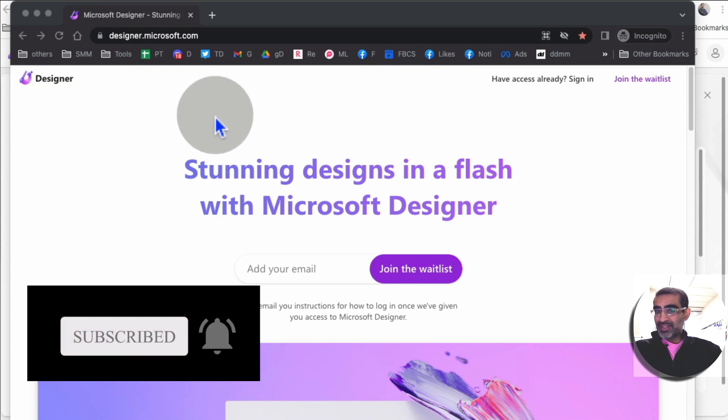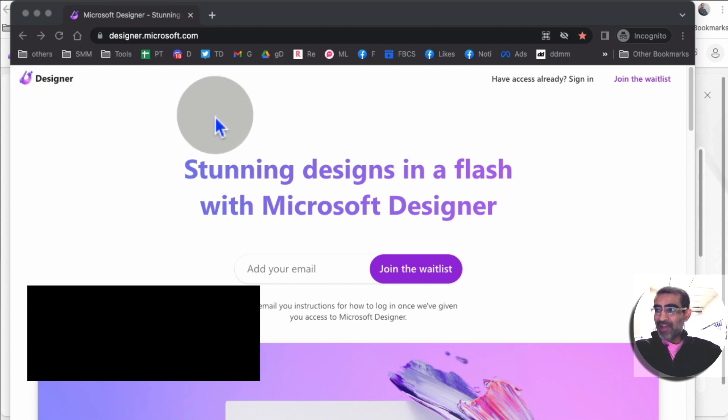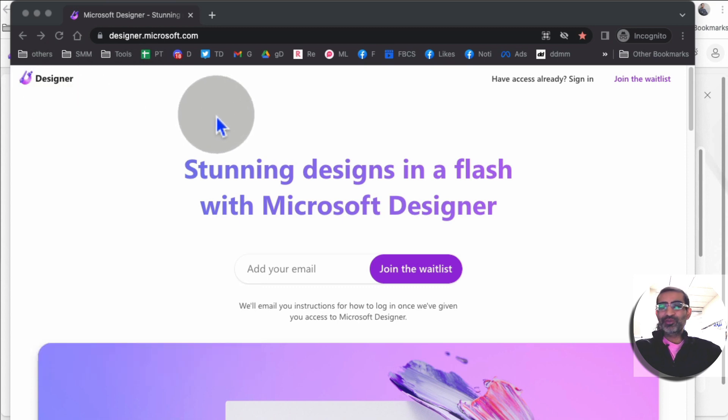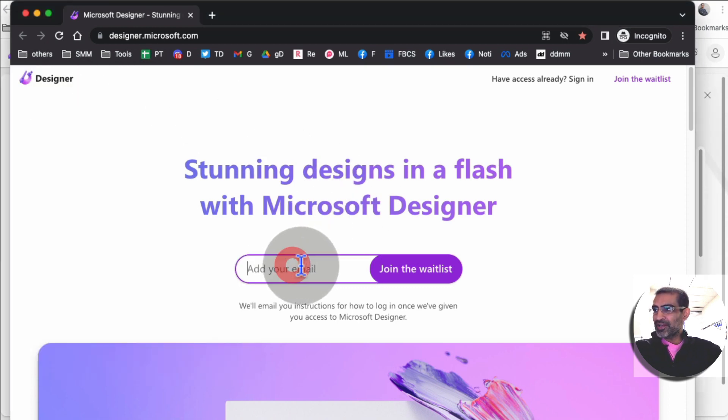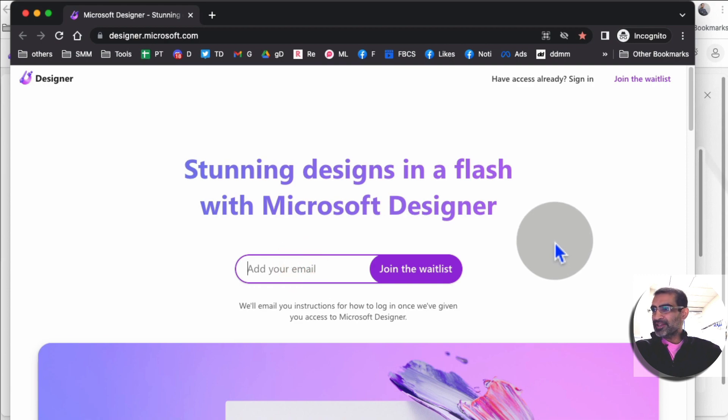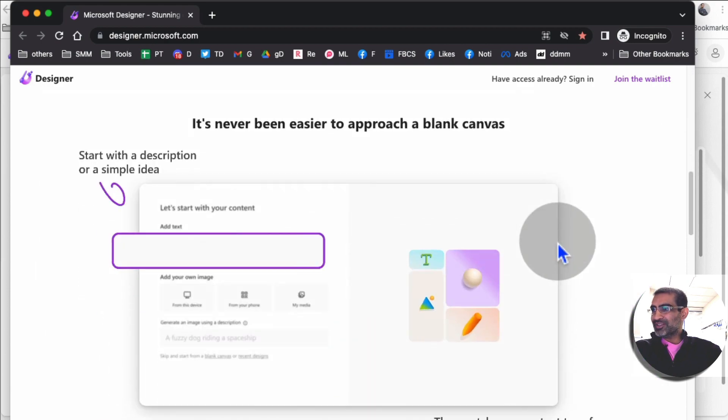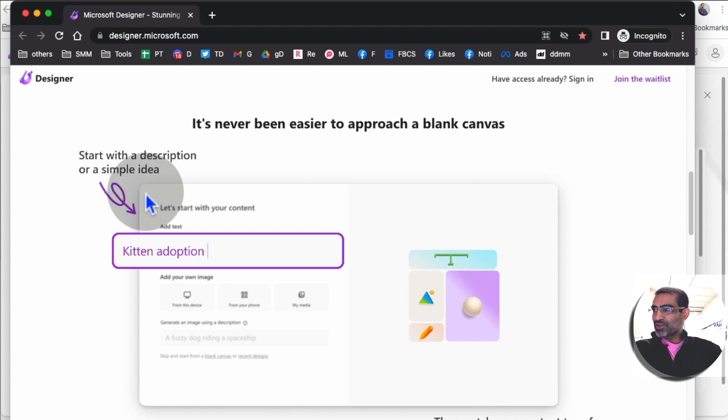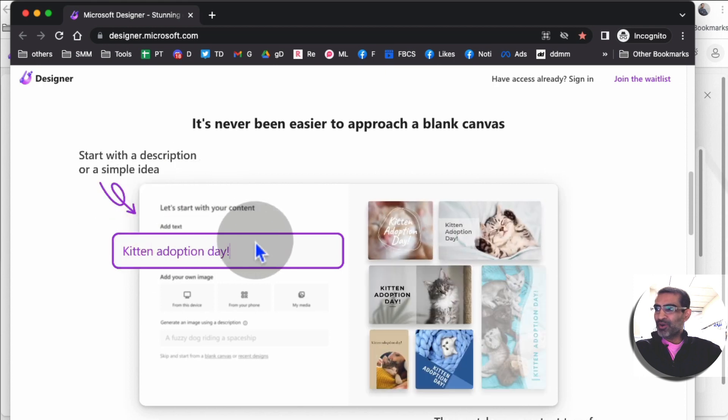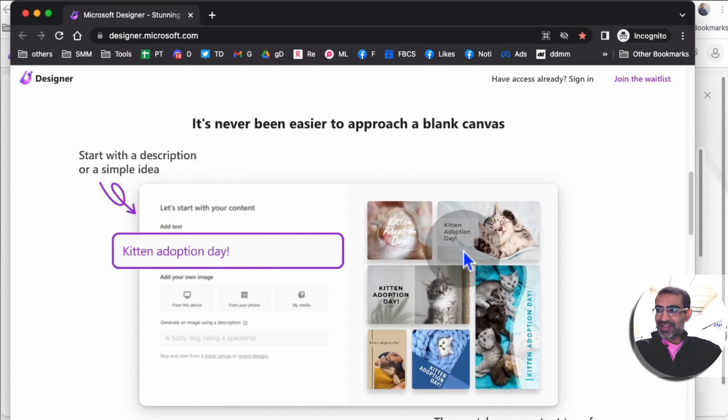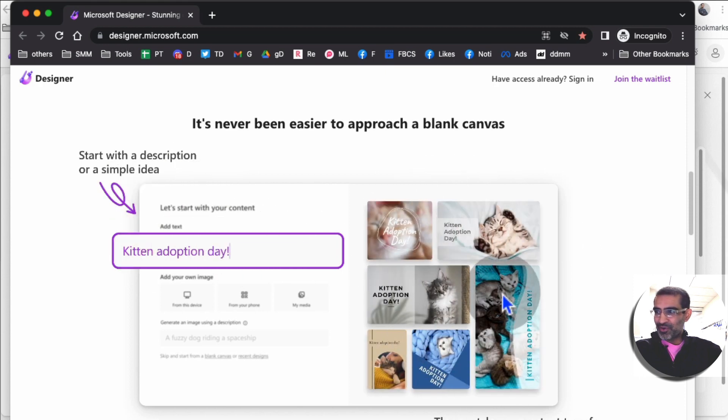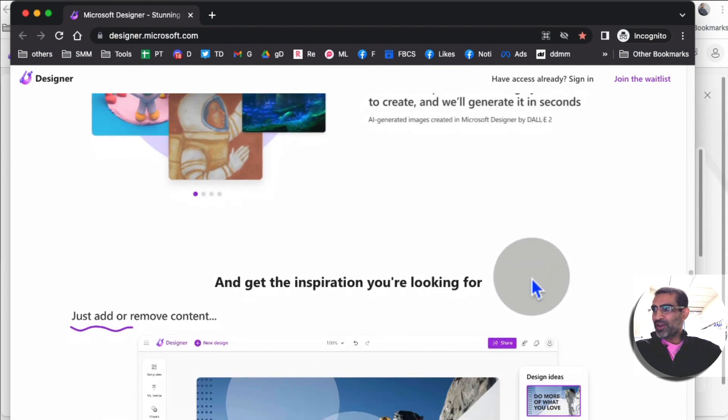So here's the tool: Microsoft Designer, a brand new AI tool from Microsoft. Get on the waiting list. It took me about two, three days and I was able to get in, but this tool is amazing. What you do is you just describe your idea in text and AI will create the designs for you.